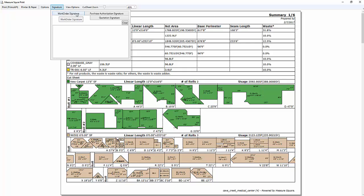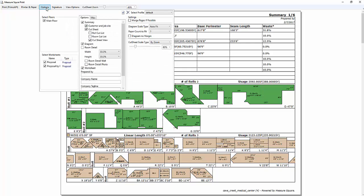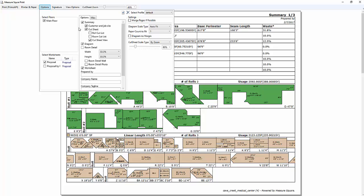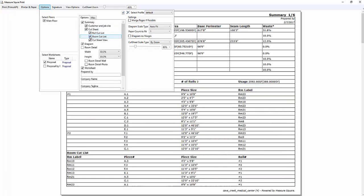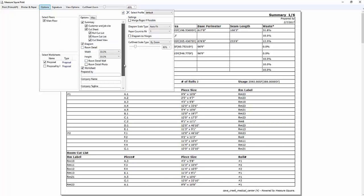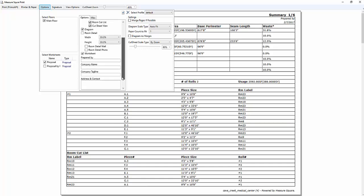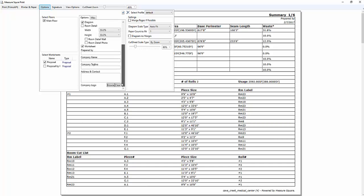In the signature view, we can capture signatures for our proposals and work orders. The options menu will allow us to choose which floors to display, which worksheets we would like to show, as well as our summary information, any room details, our wall details, photos, our company name and tagline, etc.